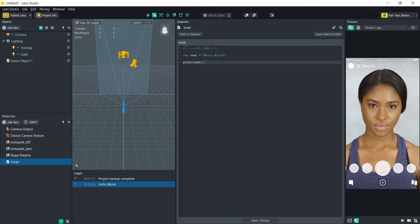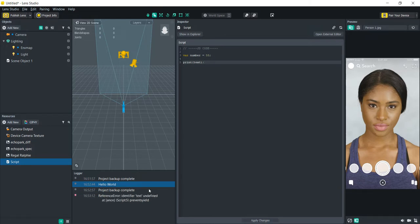You can also print other things, like a number. Instead of text we're going to name the variable 'number' and set it to 55. If you try to print it directly it's not going to work — it'll say 'identifier text undefined'. When printing variables that are not strings, you need to first add an empty string inside the print parentheses, then a plus sign to concatenate: print('' + number). Now you'll see 55 shows up in the logger.